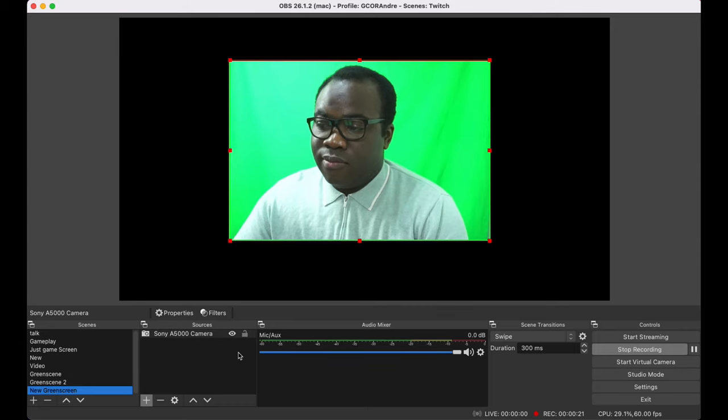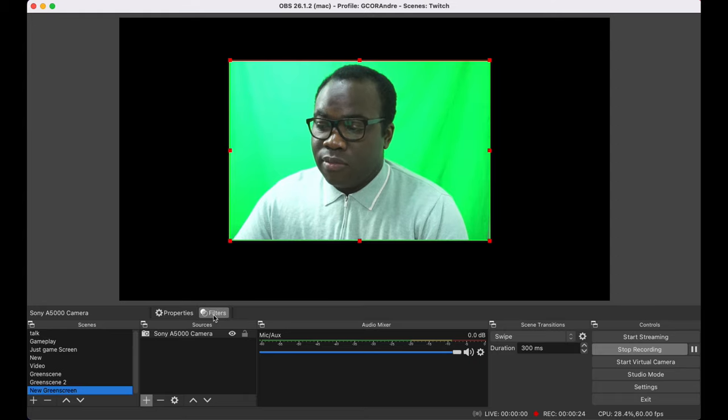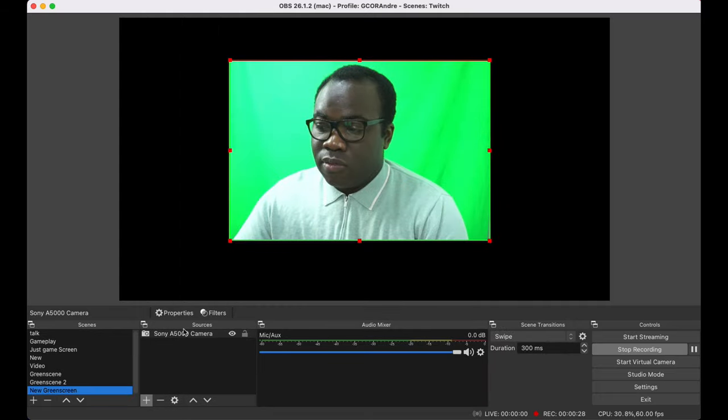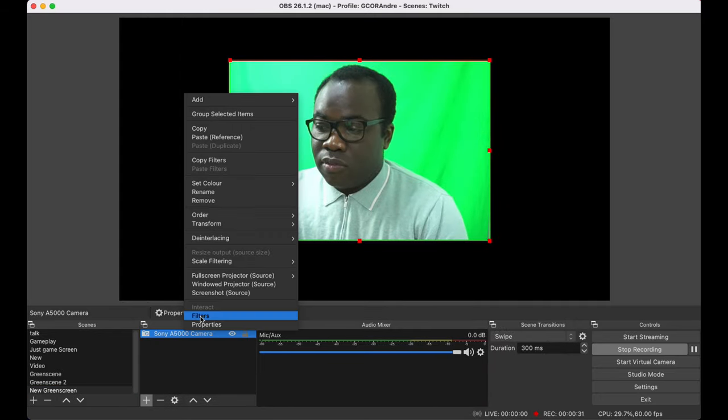From where we left off in the last tutorial, right click on the video capture source. Mine here is the Sony A5000 camera or you can select filters above the sources and select filters.